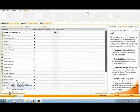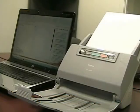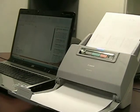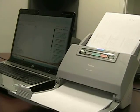The Canon DRM160 has a speed of 60 pages per minute as well as a 60 page capacity.